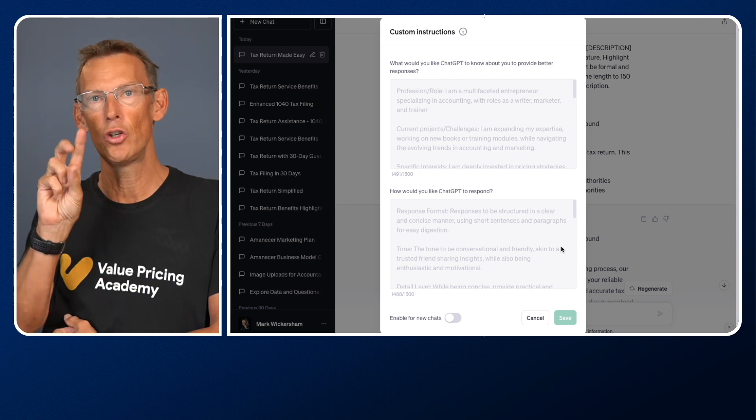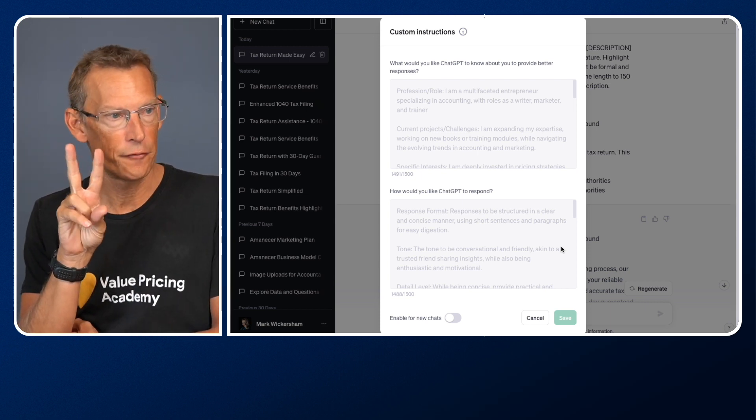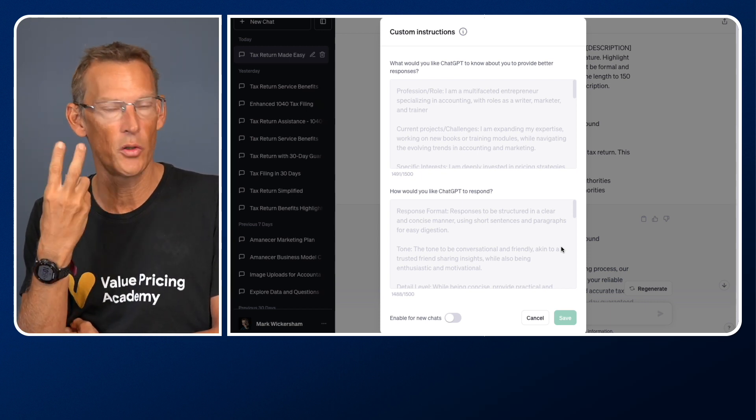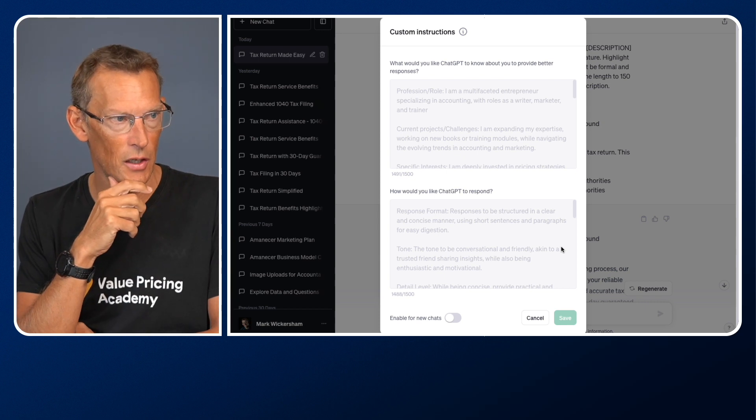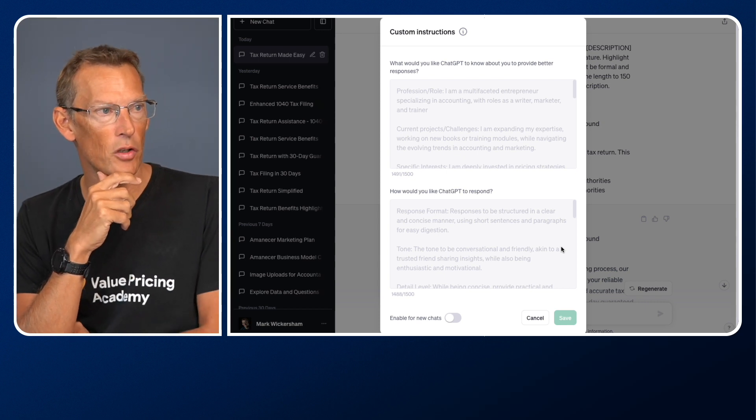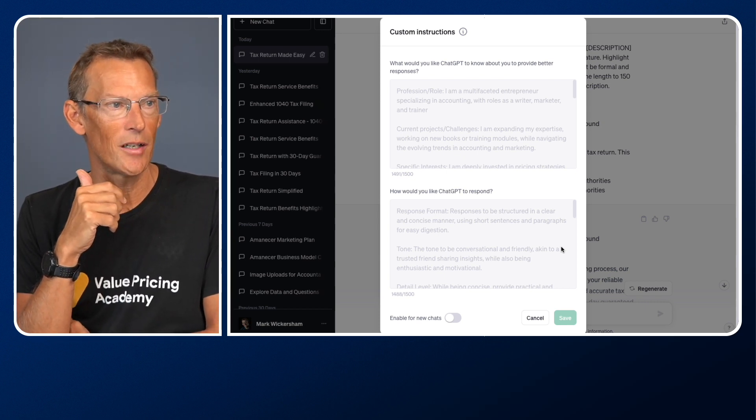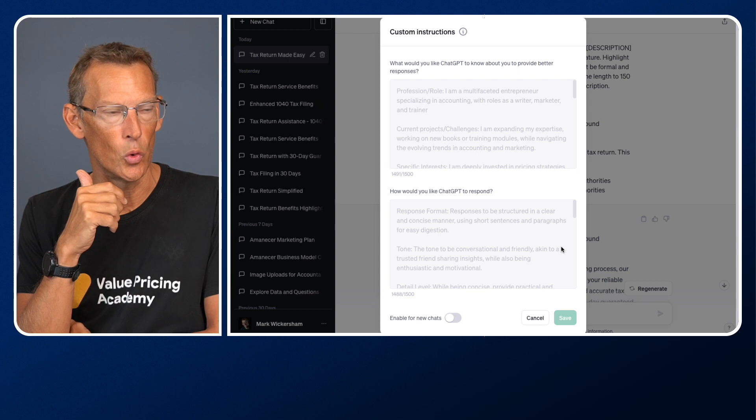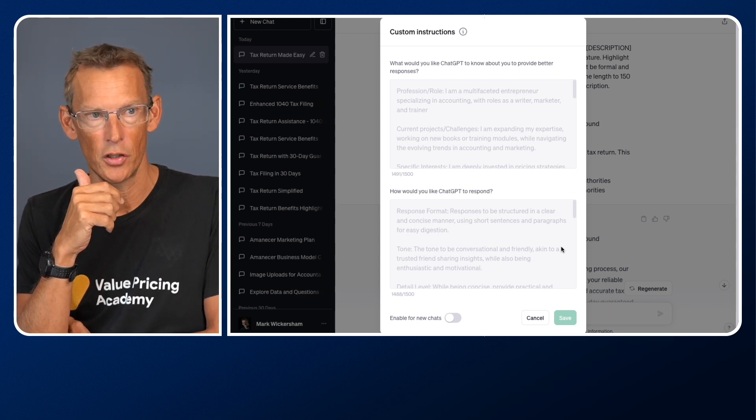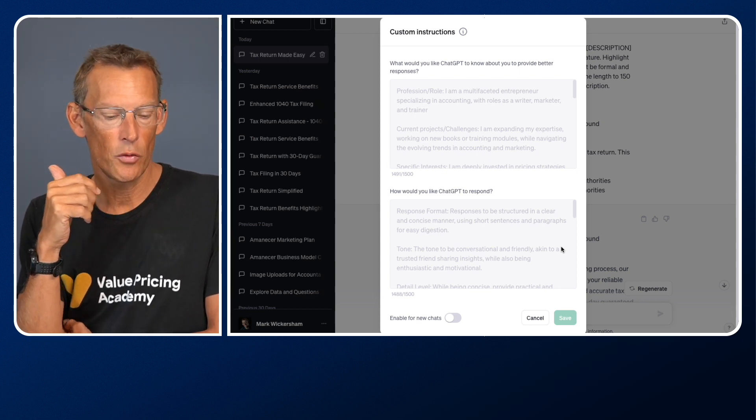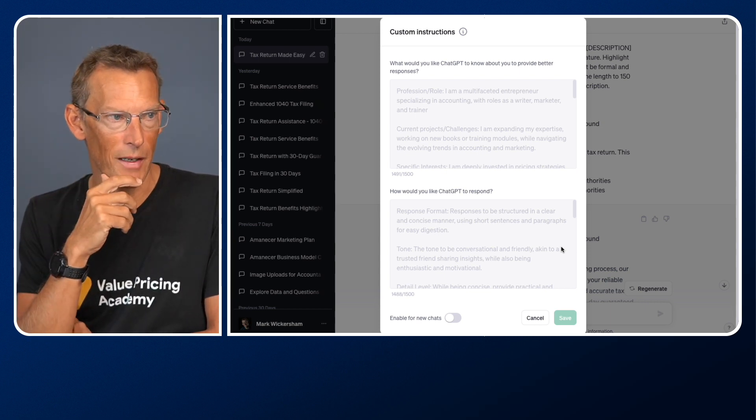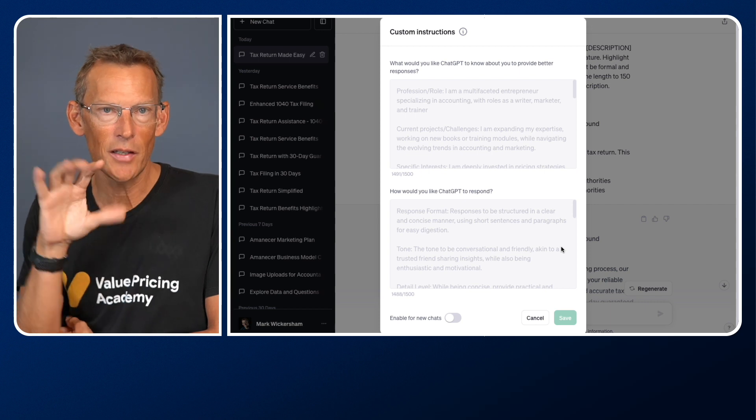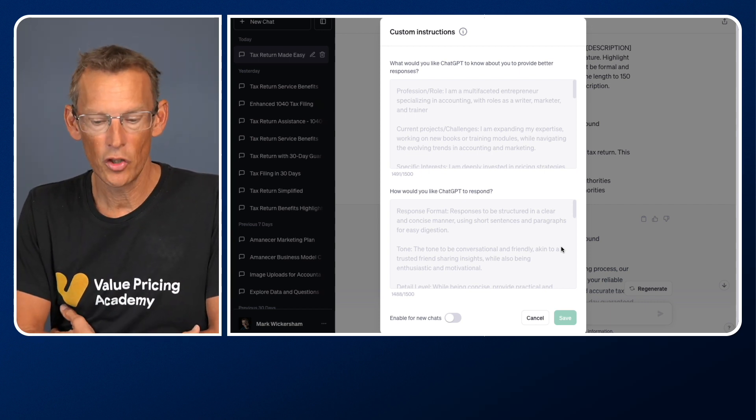Every single chat you do, you'd have to then start again with telling it the persona and the way that you want it to write things. When they brought out custom instructions, that had a huge impact. Because if I now go to the three dots at the bottom left, and we'd hit custom instructions, which I've currently turned off, what that allows you to do with custom instructions, and this is so, so powerful.